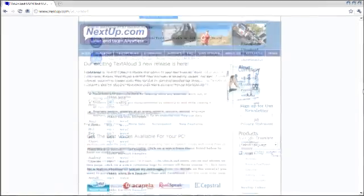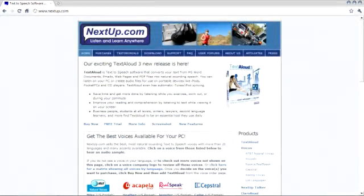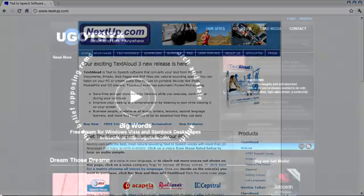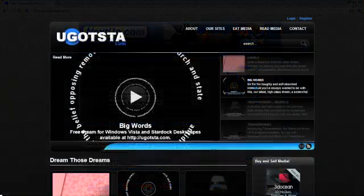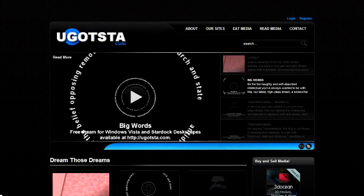Direct your browser to NextUp.com or to YouGots2.com and find out more about this cool software. This is Peter and Lucy for YouGots2.com saying good day. YouGots2.com.